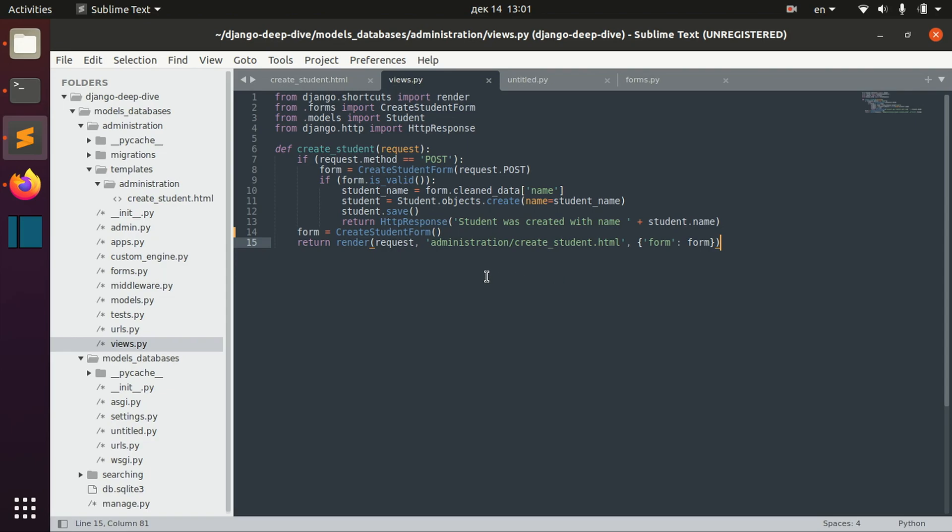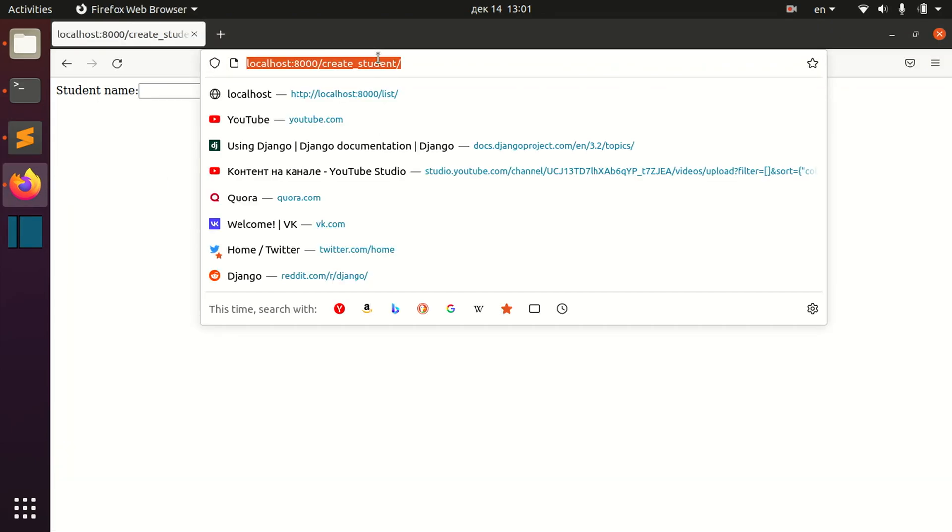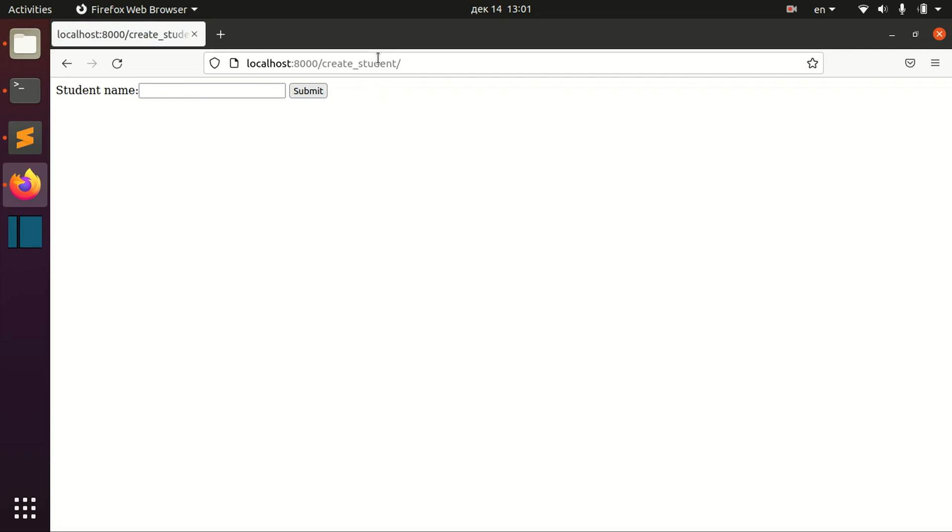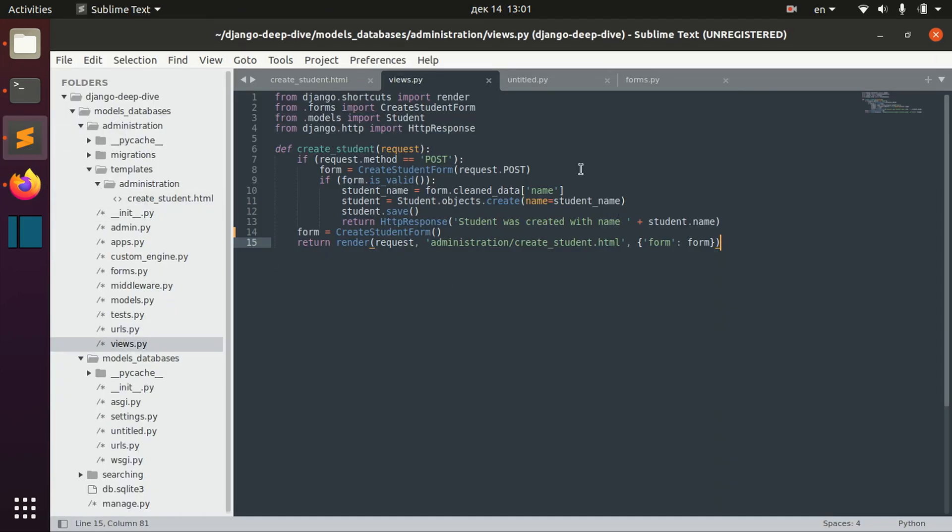So sometimes, for example, I have here my form for creating the student and sometimes I might want to create multiple students at once and I want to have multiple forms like that. And for that we need formsets.